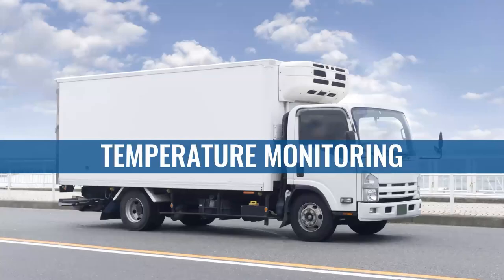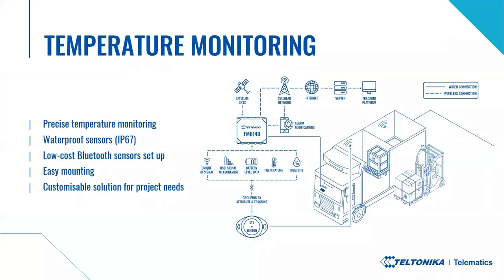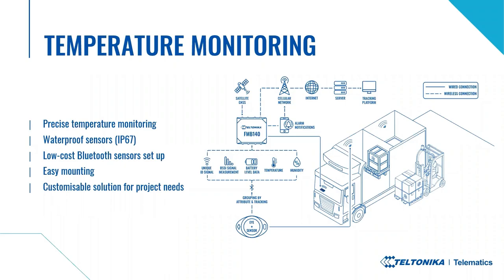And the next use case, temperature monitoring. To measure the temperature, eye sensors need to be used. They can be placed wherever you need them, for instance, as it is shown in the scheme, in a commercial cold chain vehicle. The FM tracker reads the eye sensor and collects the data, which is then transferred to the server. The sensors help to effortlessly and precisely monitor the temperature and additional parameters that may be needed in your project.